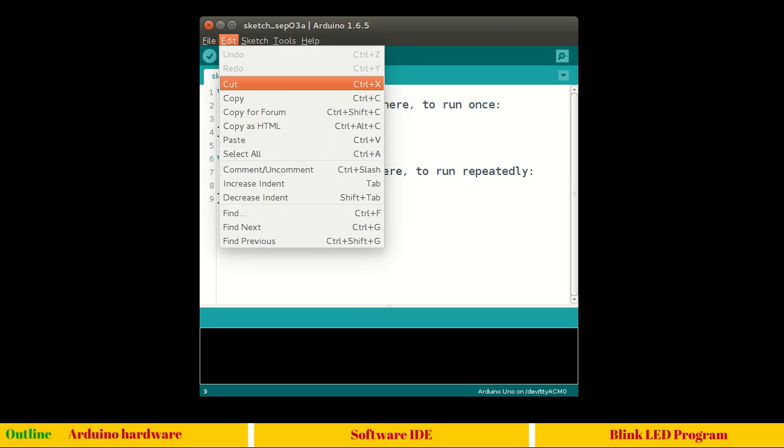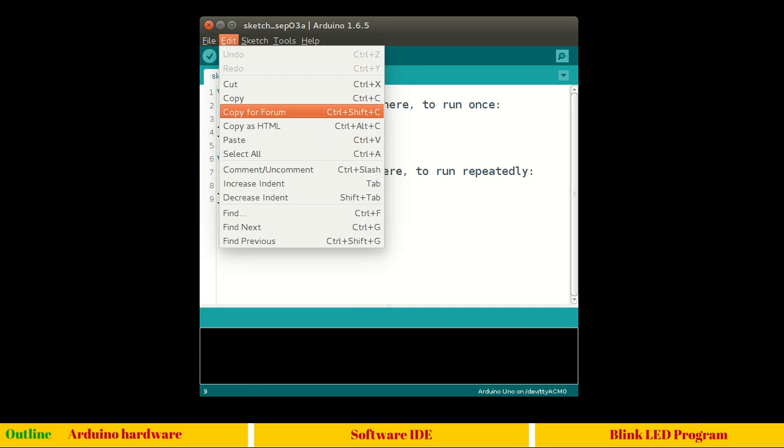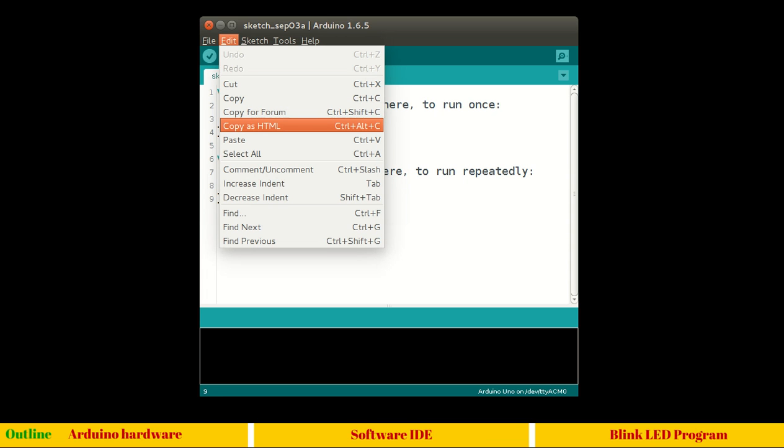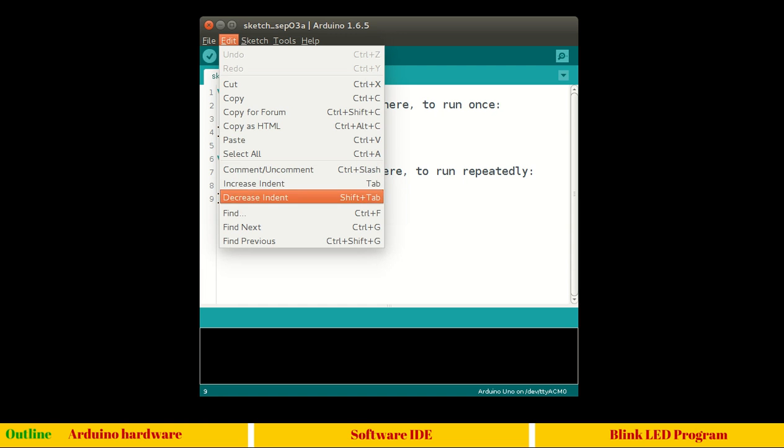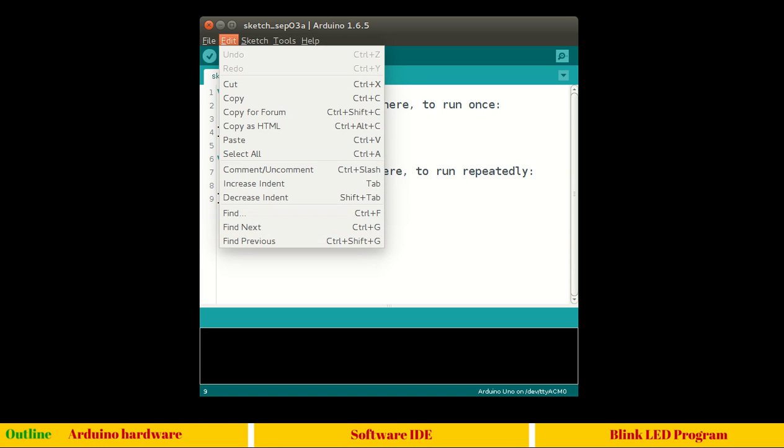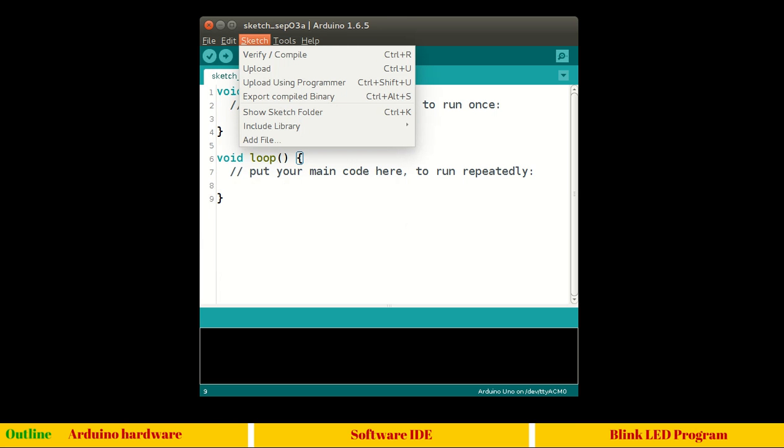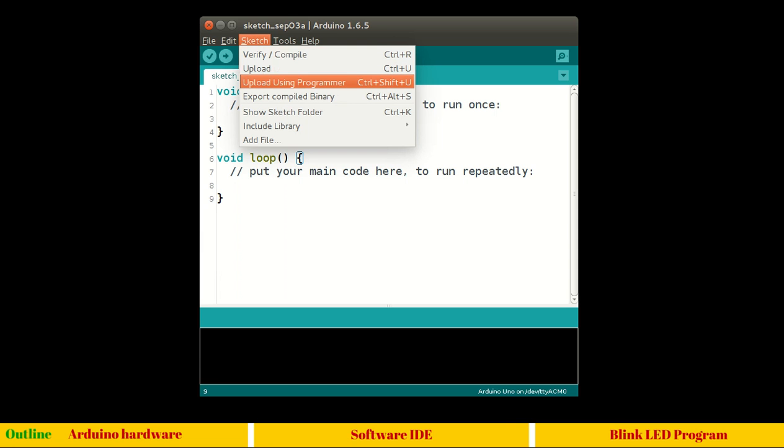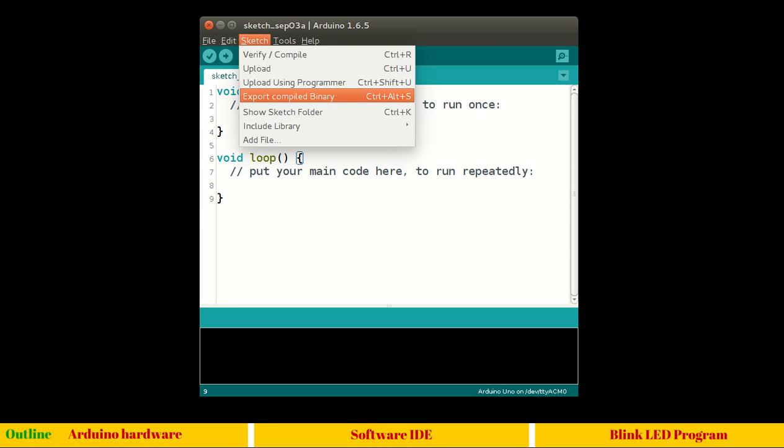Come to edit. Cut, copy, copy for forum - this will format your text to paste it in forums, Arduino forums or any other forums. Copy as HTML - the code will be formatted nicely in an HTML format. Comment, uncomment, indent - you know them well. We will use mostly the keyboard shortcuts. Ctrl R will compile and Ctrl U will upload. Upload using programmer - here you will get an option which programmer you want to use. Export compiled binary we will see this.